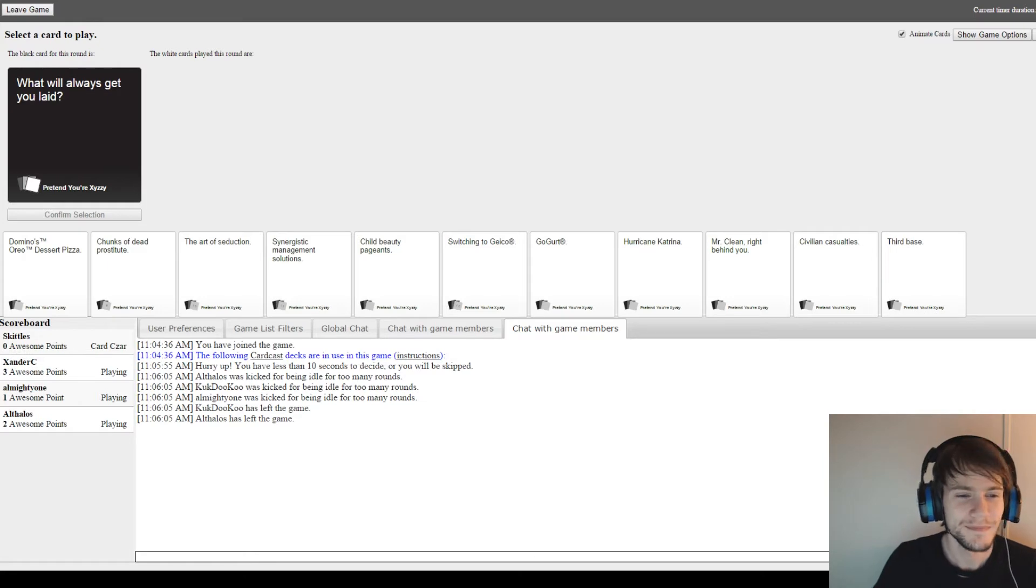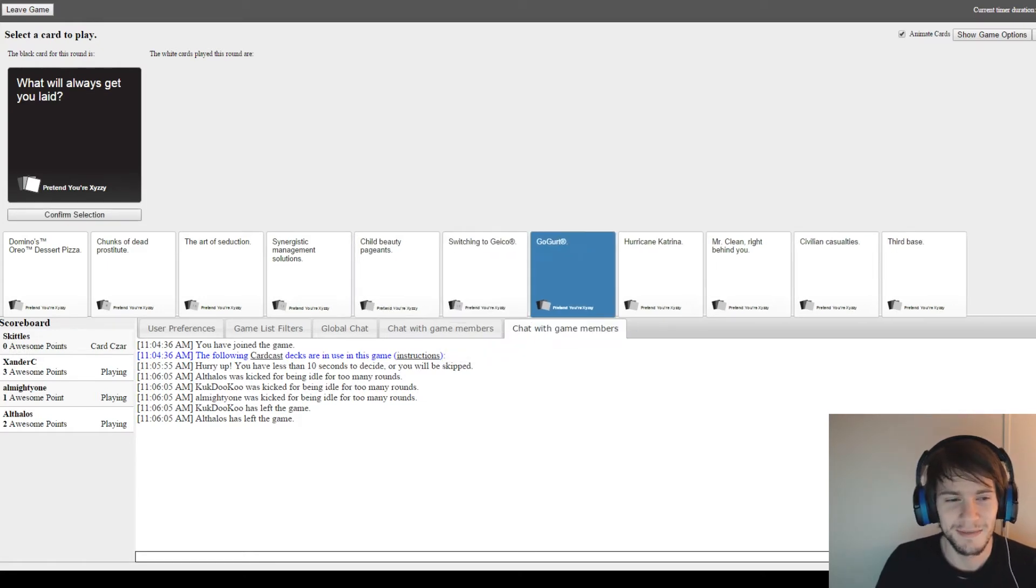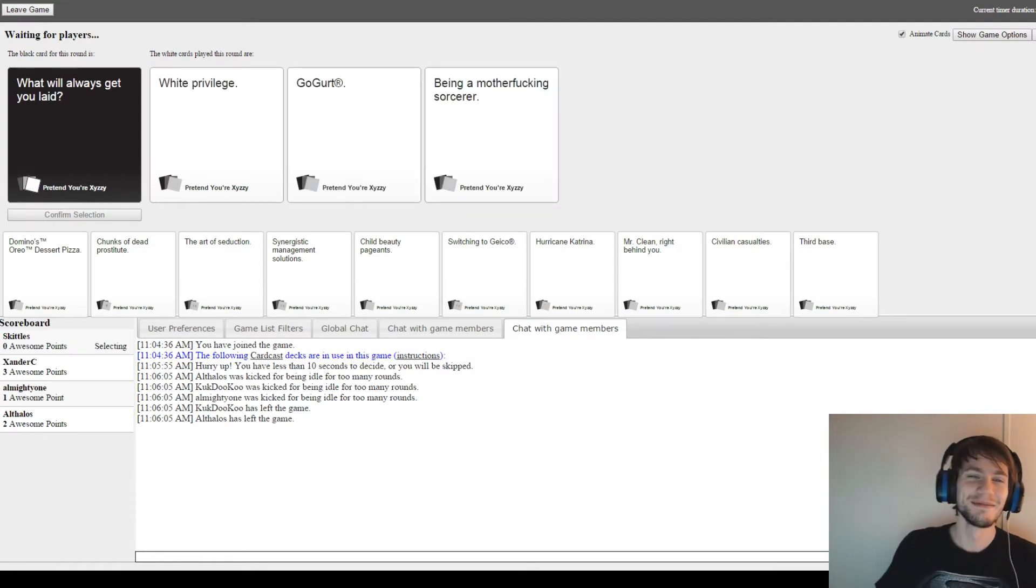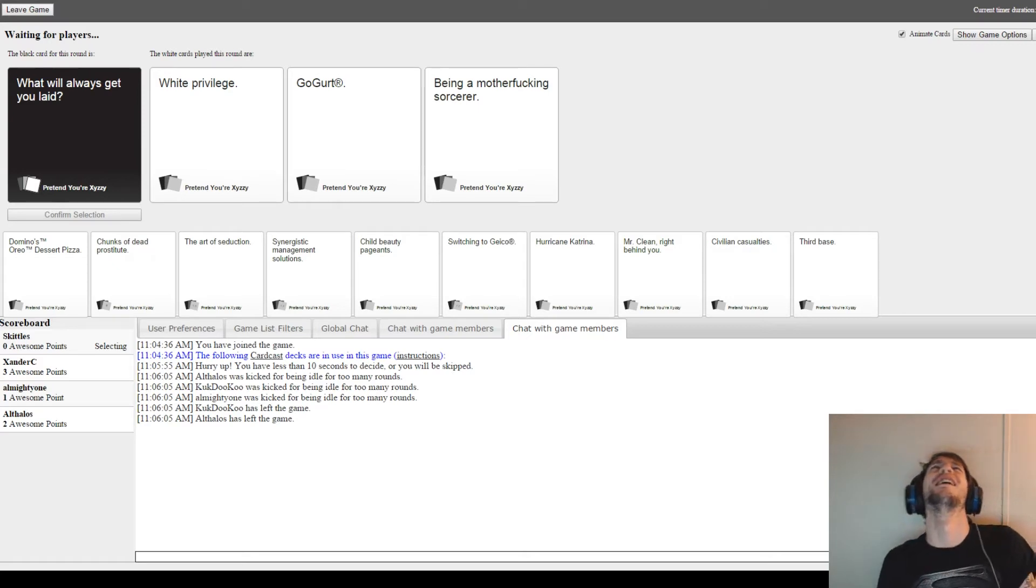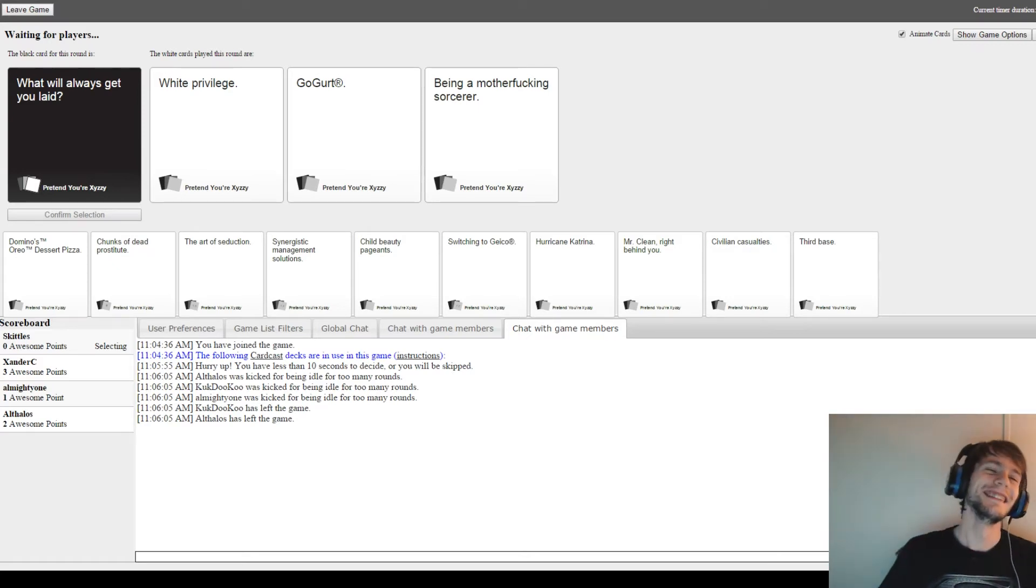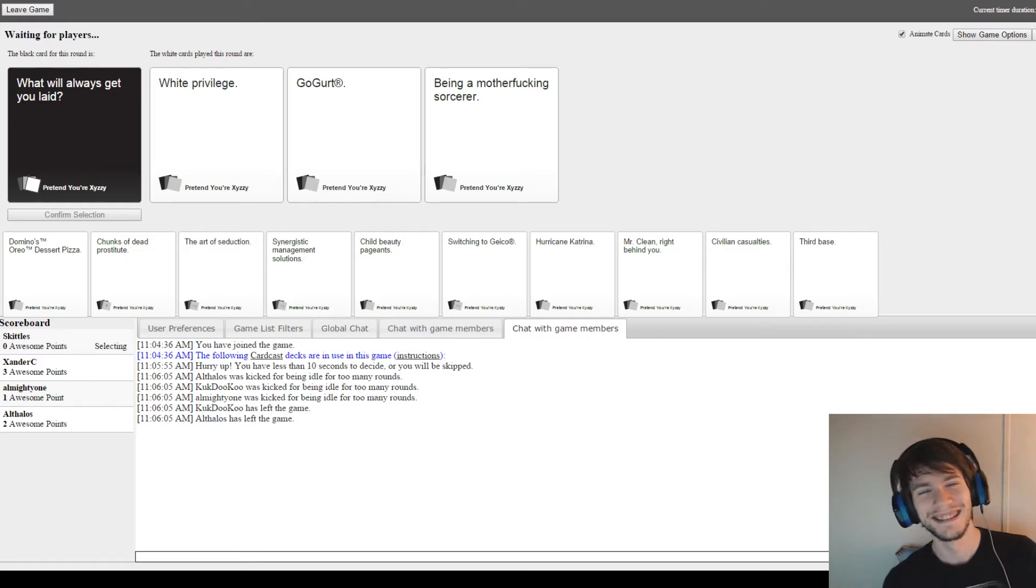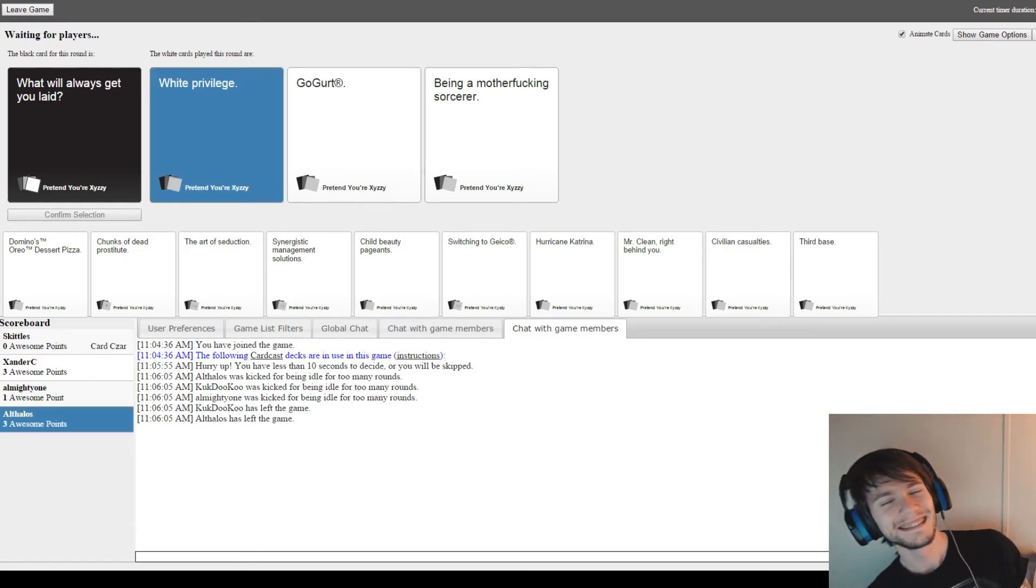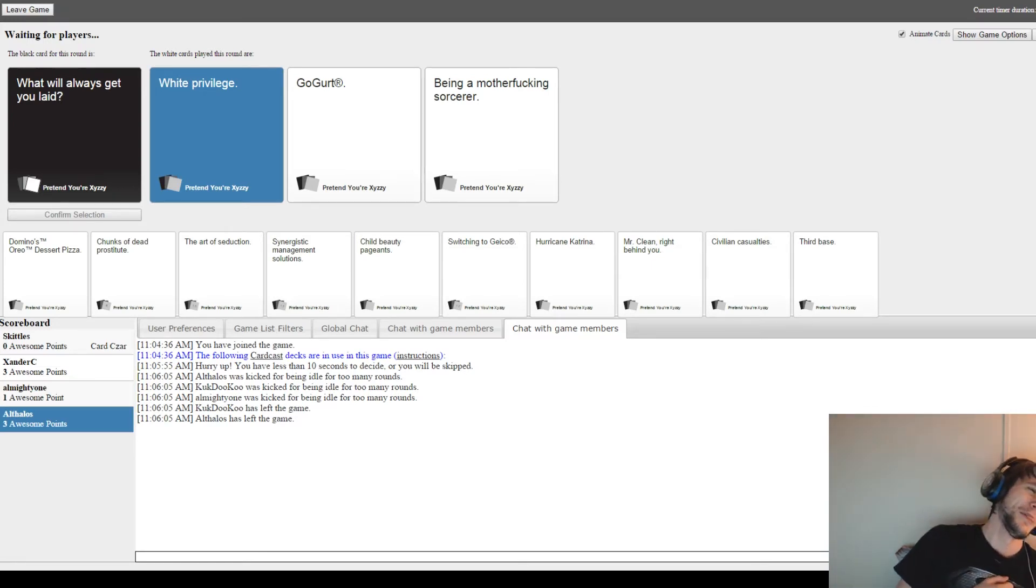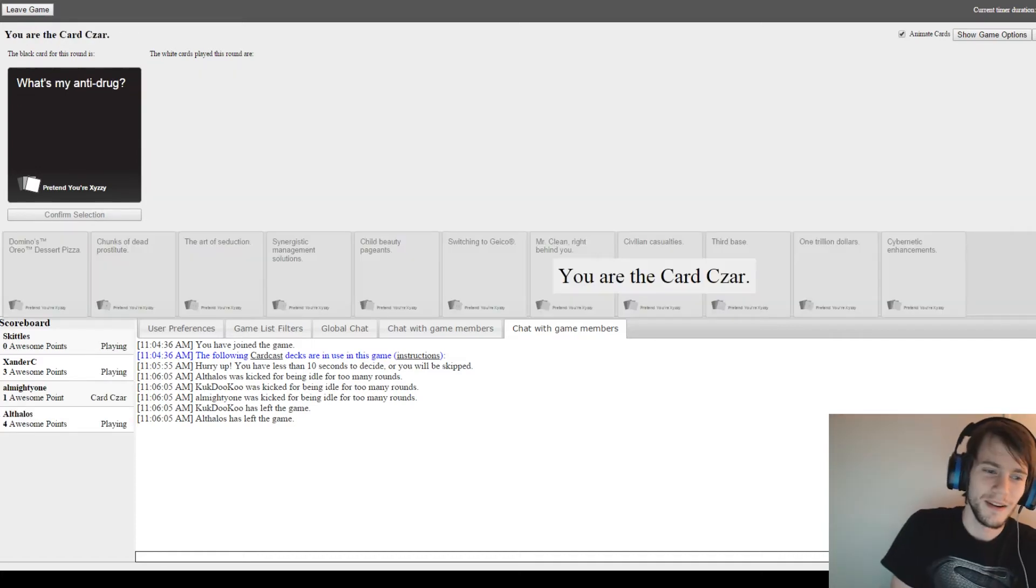What will always get you laid? Such a tough one. I got that. What will always get you laid? White privilege. We'll always get you laid. Go, girl. We'll always get you laid. Being a motherfucking sorcerer.